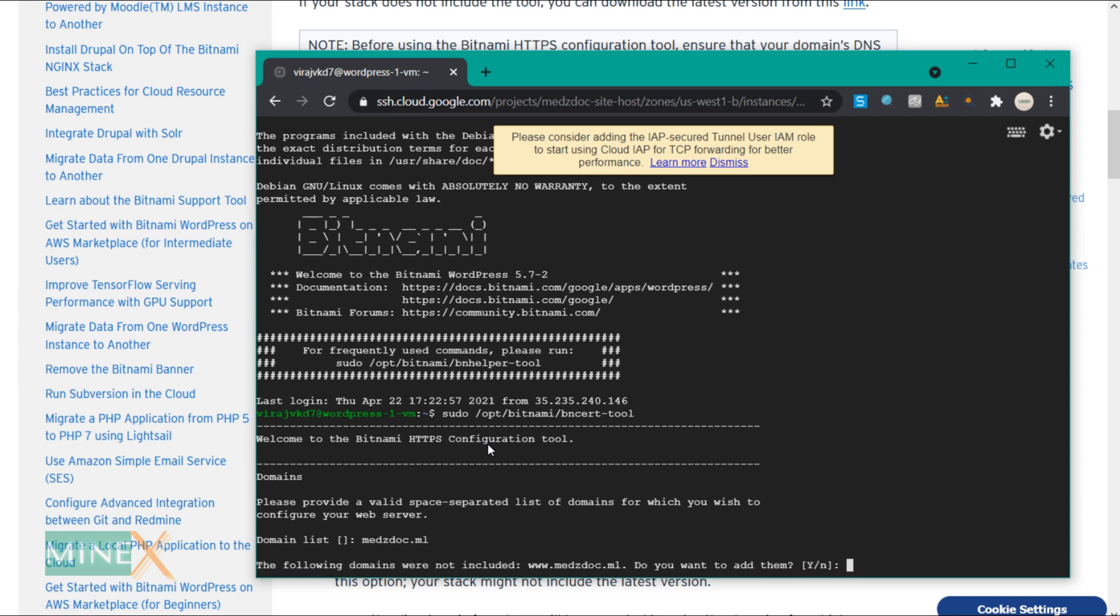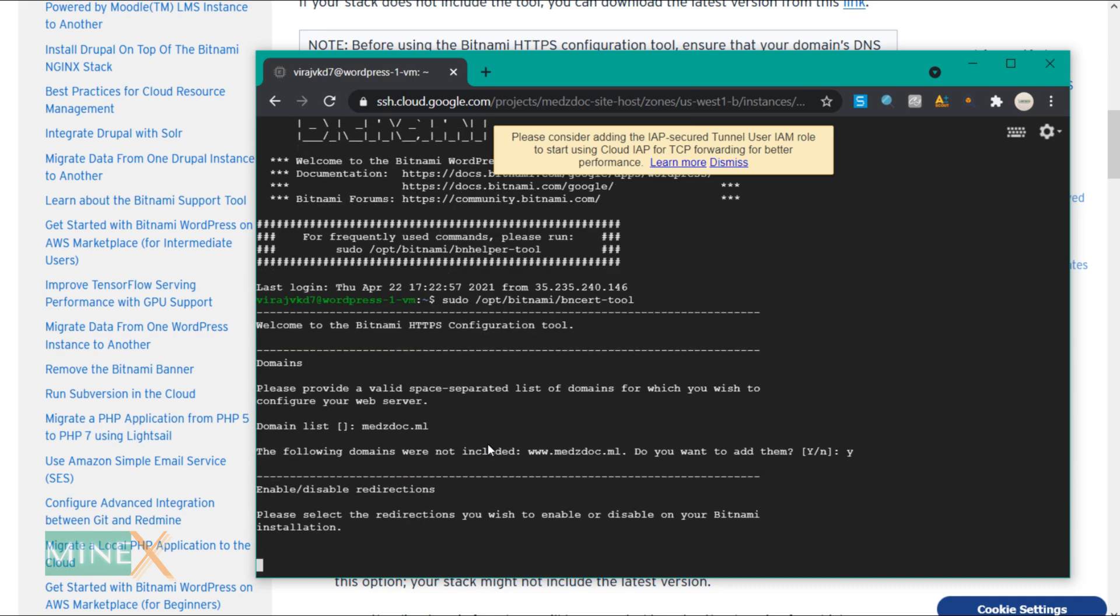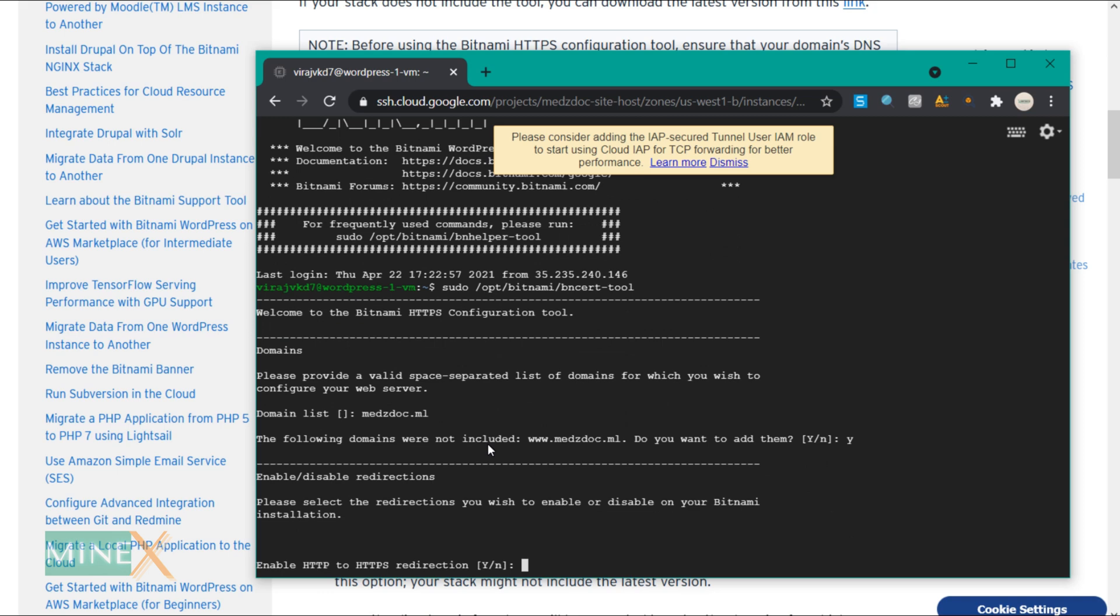You should include the www version of the website as well, so type Y to include it. Enable HTTP to HTTPS redirect. Type Y.